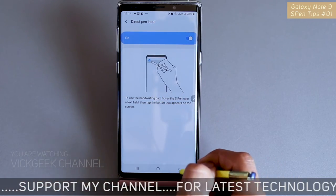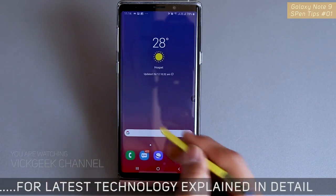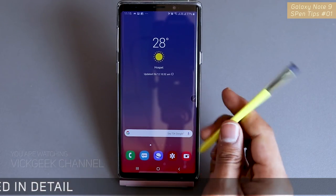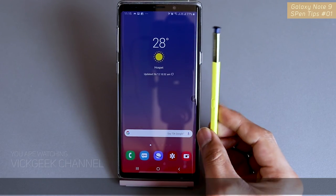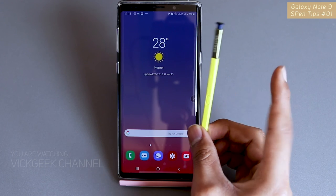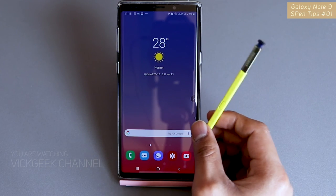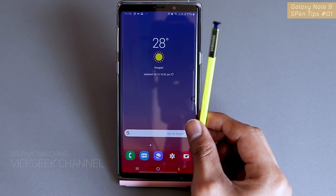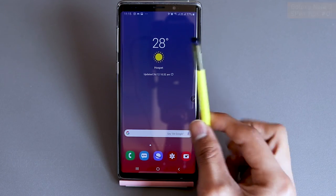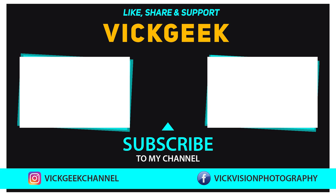Another feature is 'Direct Pen Input' — just like I showed earlier, you can use the S Pen to input text directly while writing. This was a brief overview of how to use the S Pen remote. I'll be making many more videos on S Pen tips, so make sure to hit that like button and subscribe to the channel for more awesome content. See you all in another one — take care, bye bye!